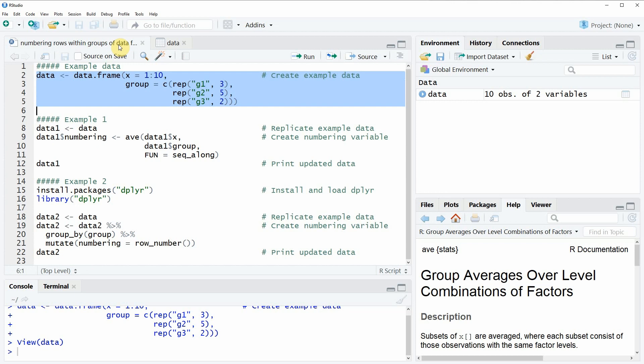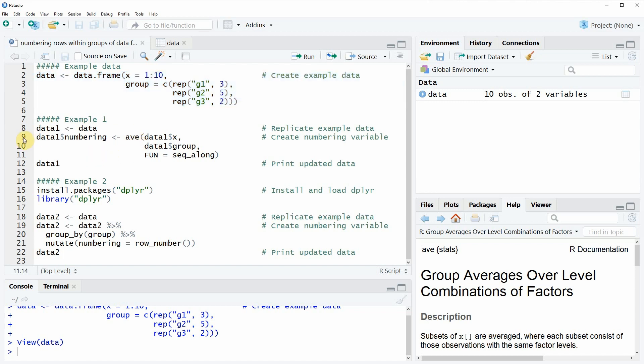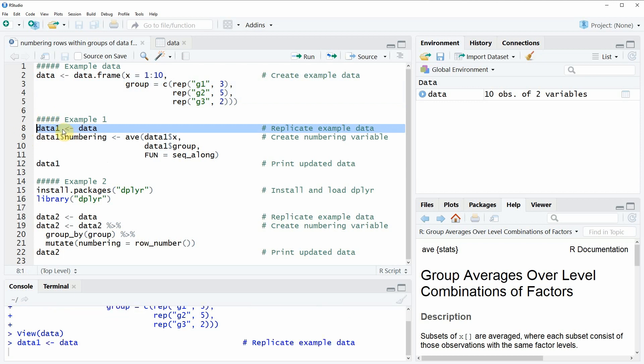Now let's assume that we want to add another column to this data frame which numbers the rows within each group. We have multiple alternatives and in the first example I want to show you how to do that based on the basic installation of the R programming language.